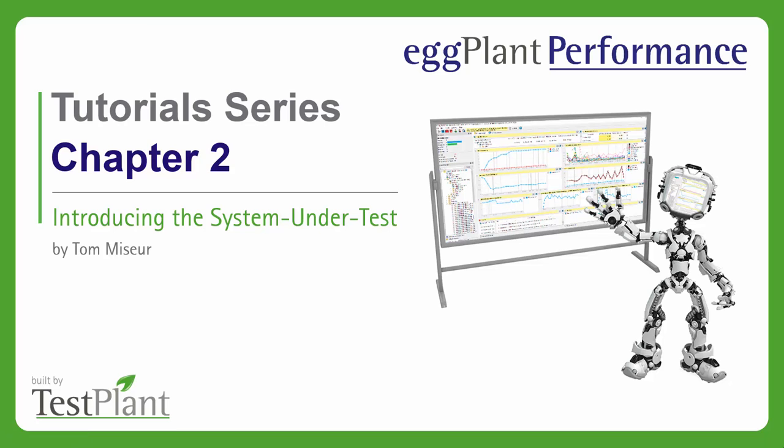Hello and welcome to the second chapter of the eggplant performance tutorial series. In this chapter I'll begin by talking about the system under test, also known as the SUT. The second half of the chapter will focus more on the importance of planning by showing you an example performance test plan for the system we're wanting to test.